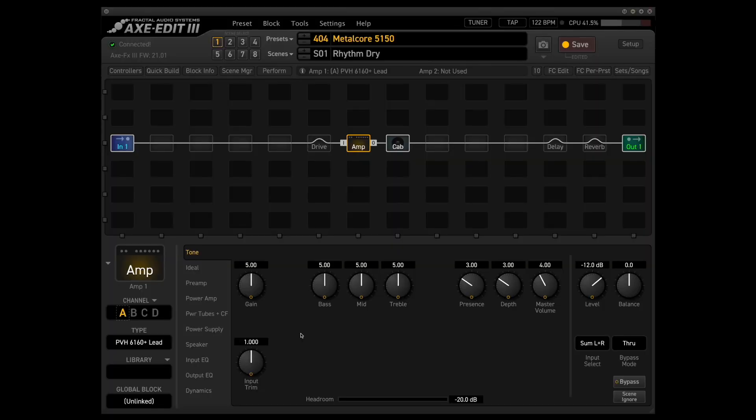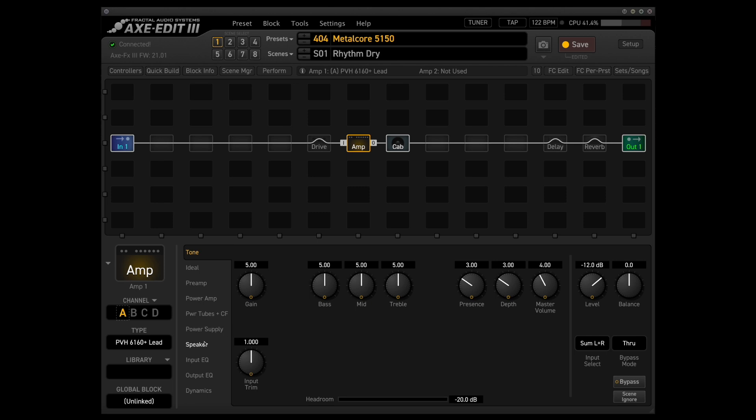All right, so hopefully you agree that even at stock settings, that is a really awesome sounding metalcore and metal in general, honestly, guitar sound.